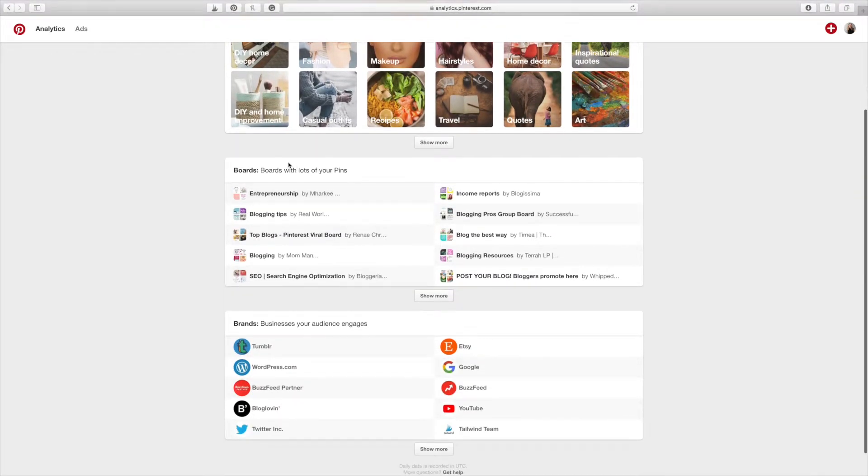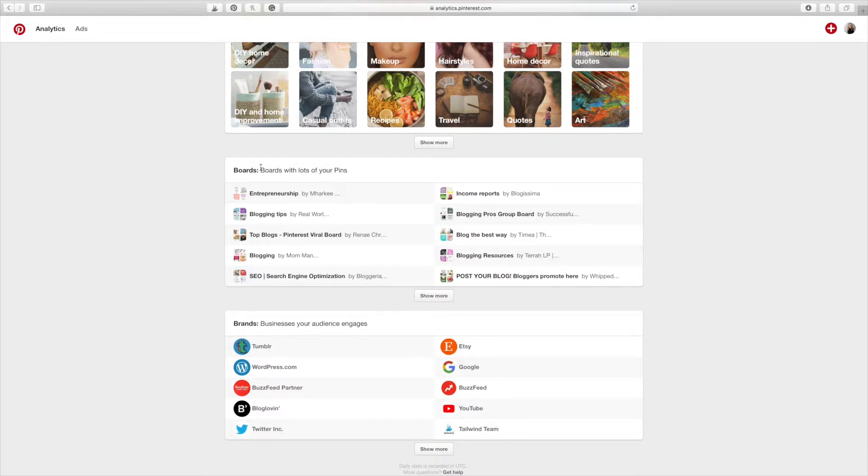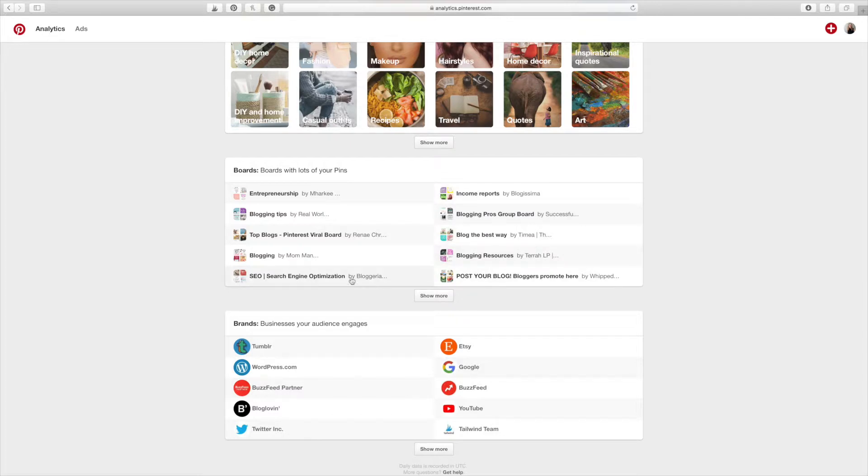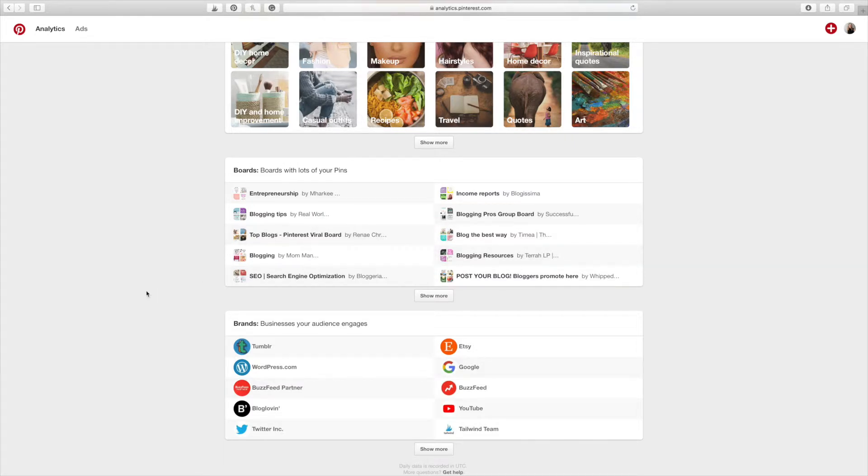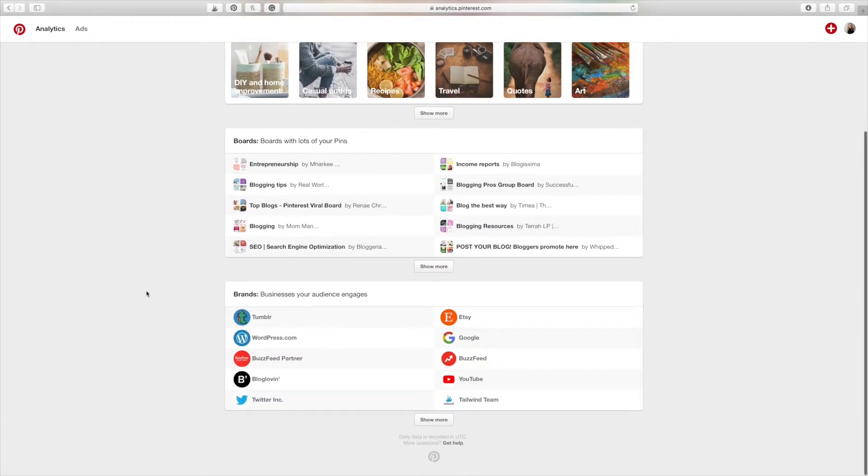Now, this is another interesting section. So this is boards. These are boards with a lot of your pins. And it's not your own boards. These are other people's boards that have a lot of your pins. So these are some of the people that are pinning my pins a lot. This is where I'm located. And by looking at this, that's awesome because these are all things that I talk about, which means that my pins are getting placed in the appropriate boards, which is great.